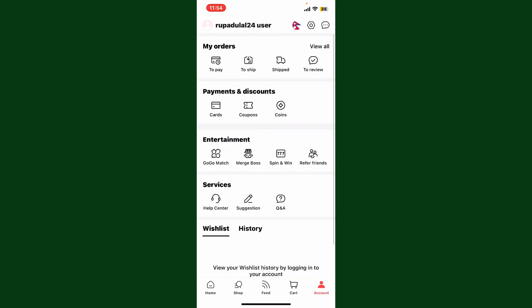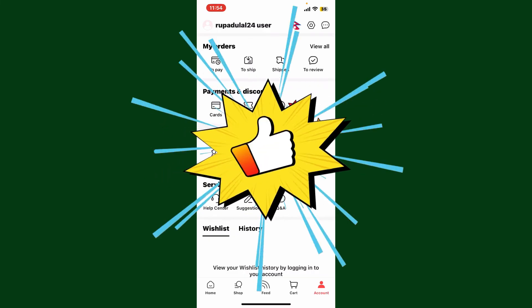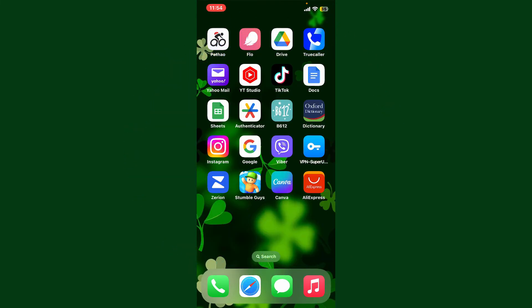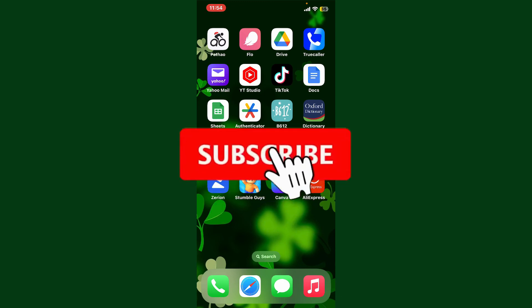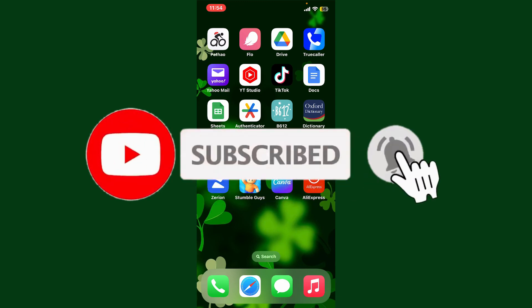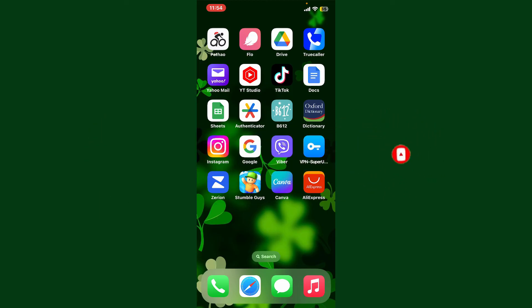If you found the video to be helpful, go ahead and give us a thumbs up. Don't forget to subscribe to the channel by hitting the subscribe button. Press the bell icon so that you'll never miss another upcoming upload from us. I'll see you again in the next video — goodbye till then.